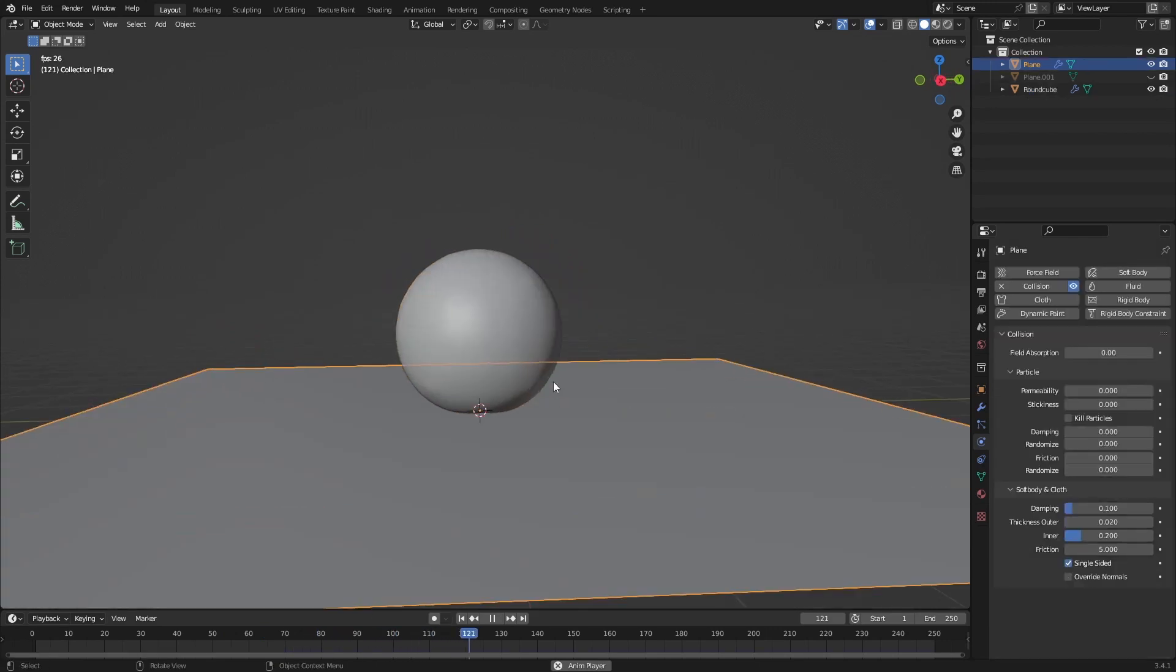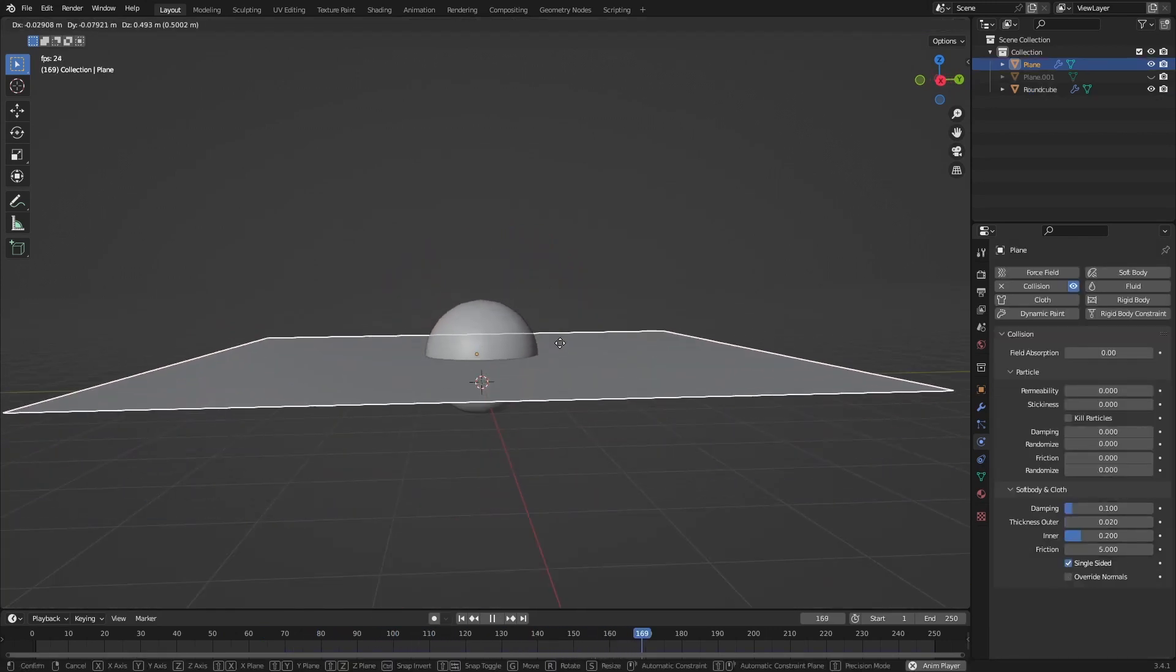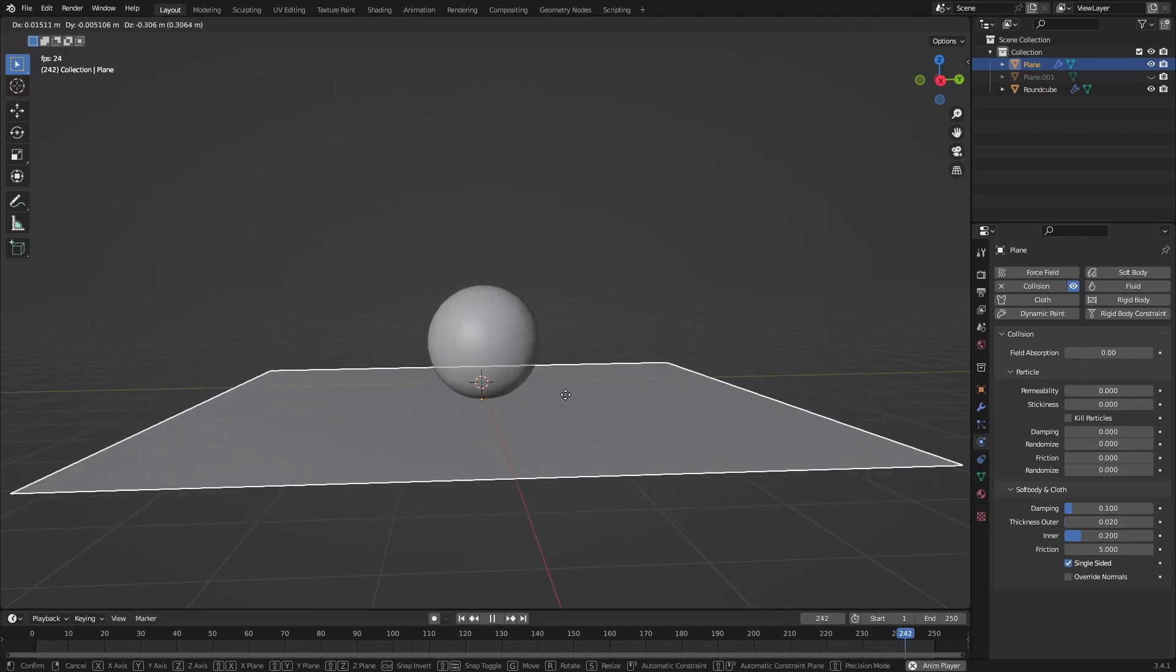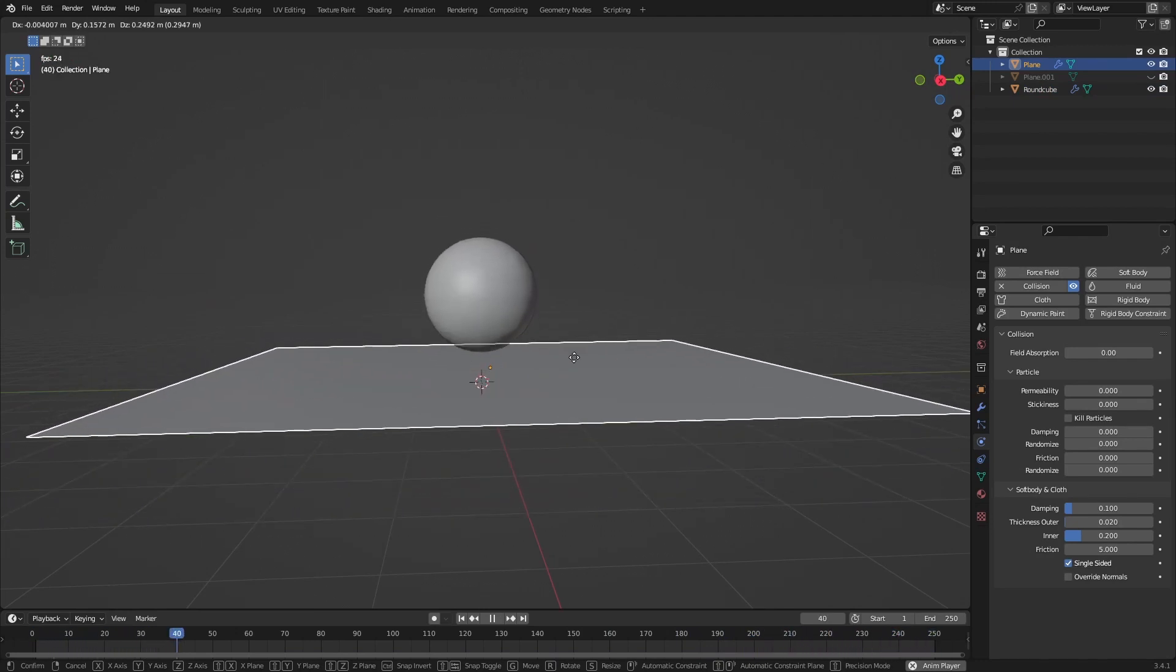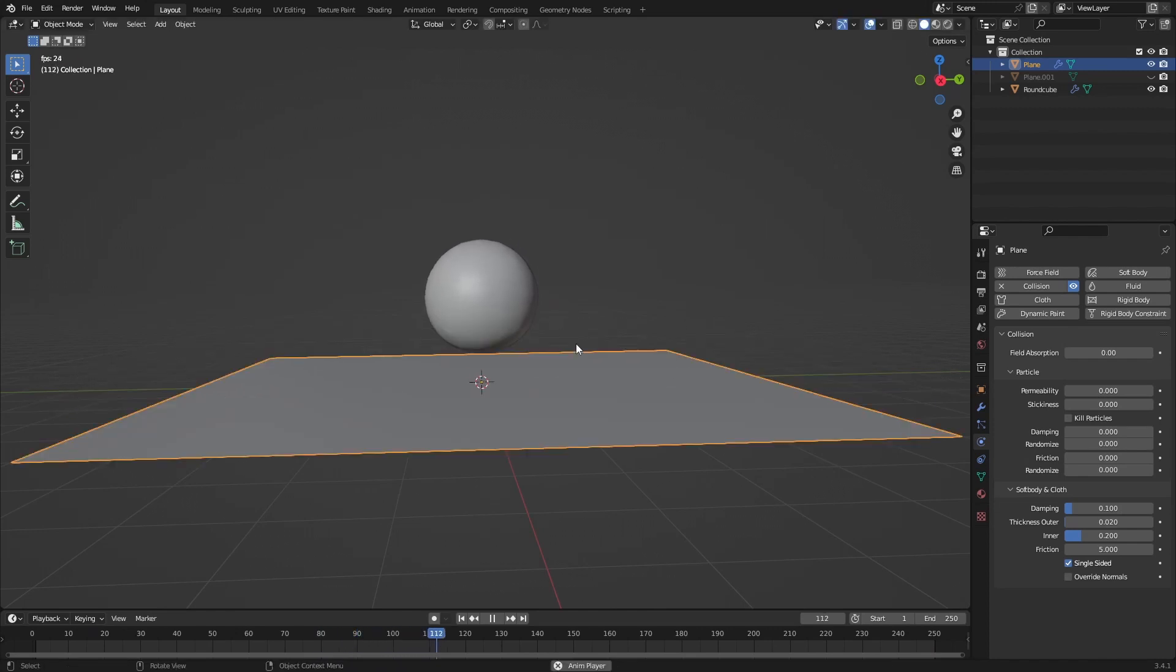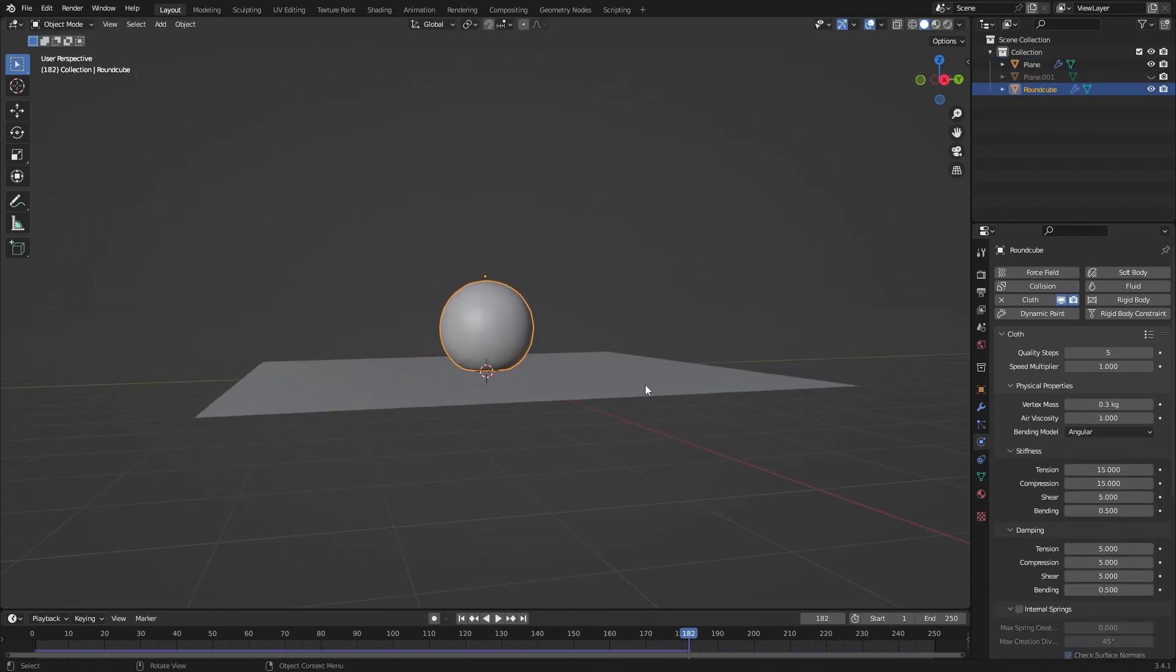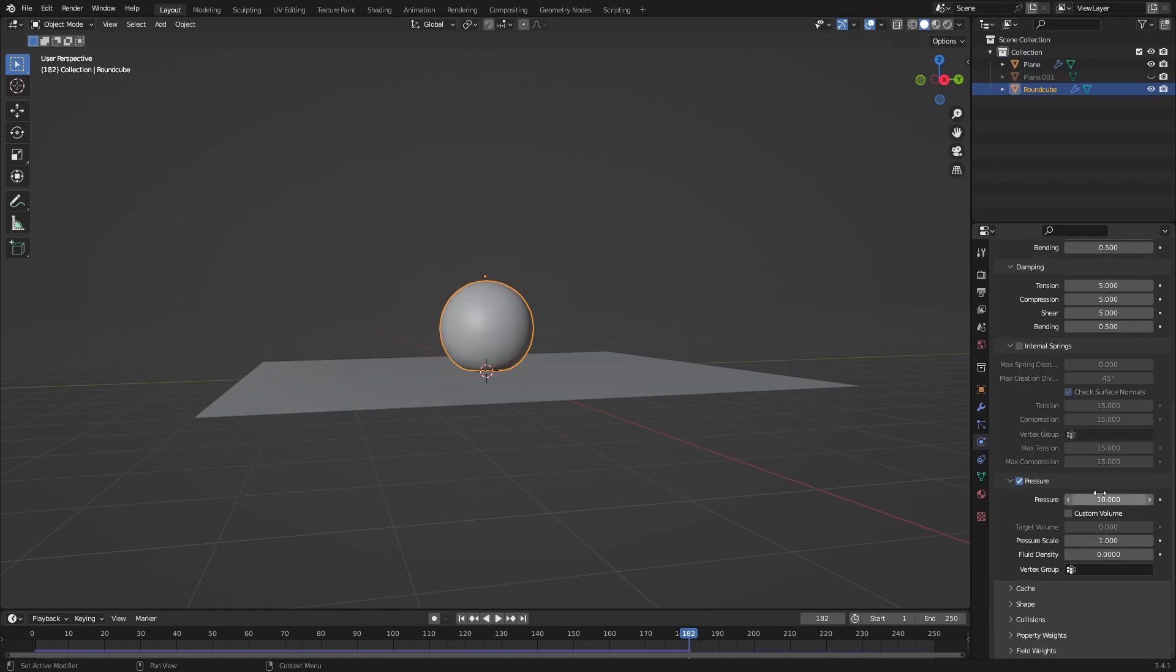The cool thing about this is you can actually interact with it, unlike soft bodies which don't do anything. You can bounce this ball up and down. This is really a soft ball. I wouldn't want to kick this, so let's set it to 25.